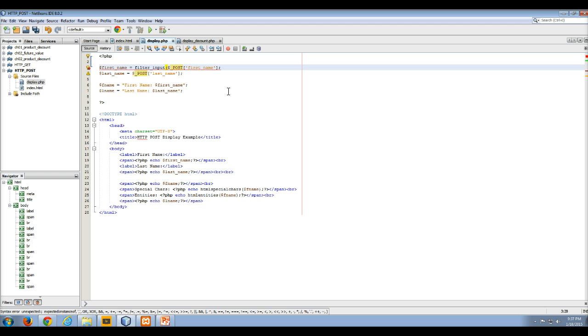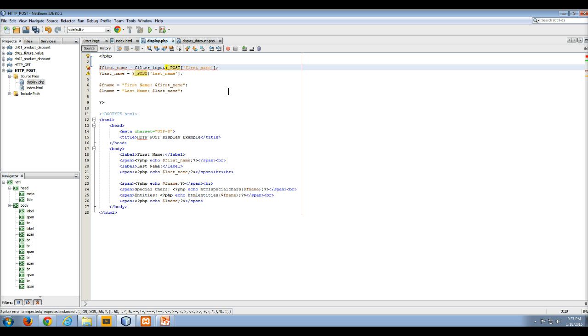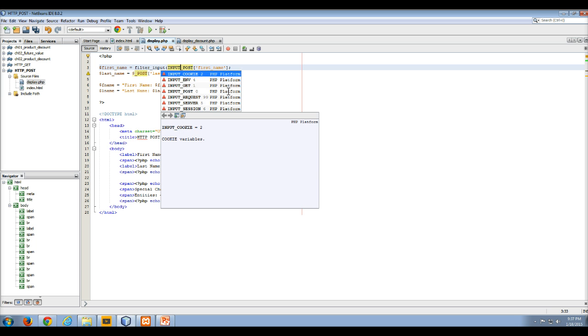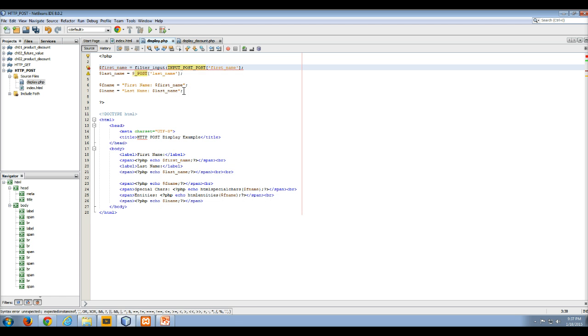Now the filter input function takes in a couple of variables, parameters, arguments. One of them is which array it's working with. So since for now, in this example, we're using the post array, we would put in the first variable as input post.